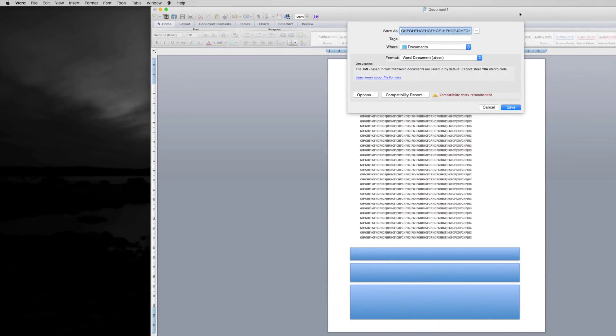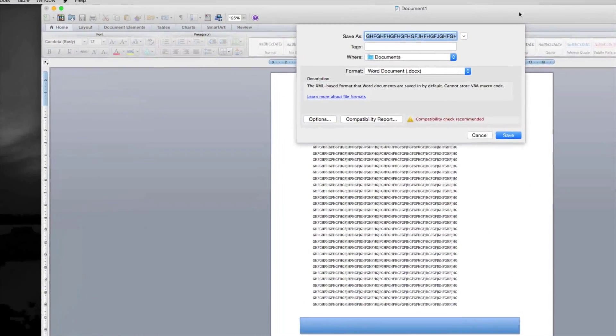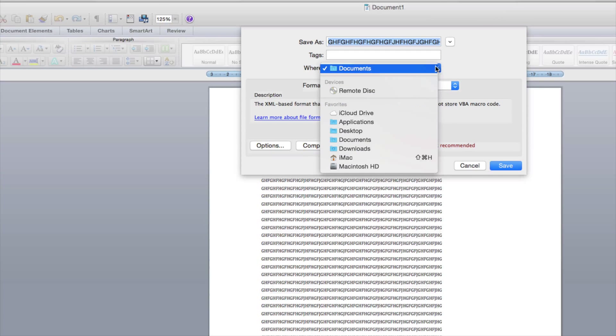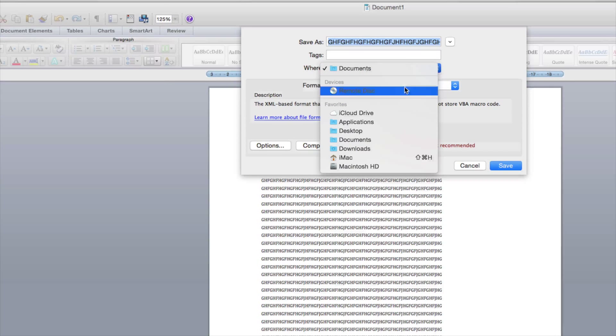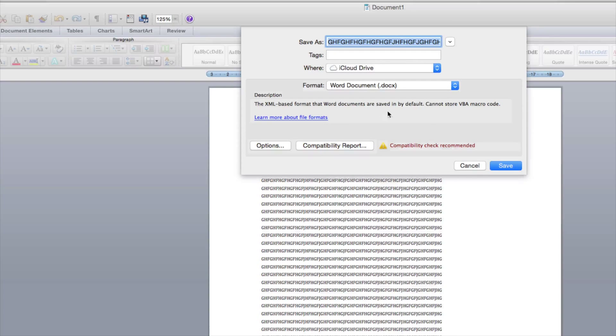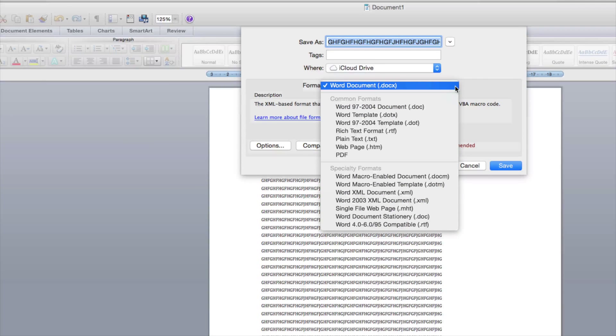I'm going to zoom out again, and right here you guys are going to pick your location. So in your location just click iCloud Drive, and your format - you can format it whatever you like.